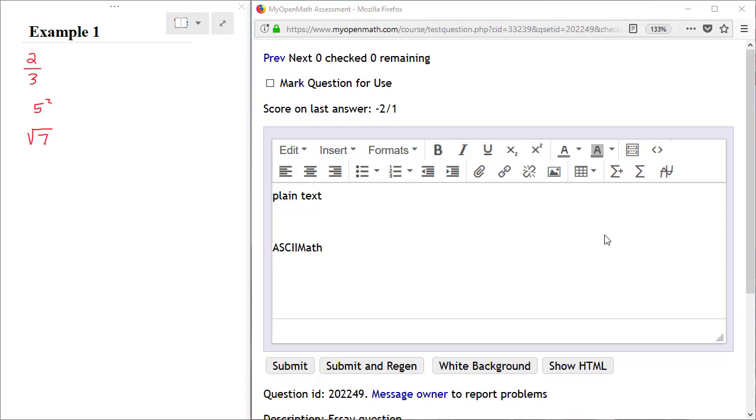The text editor allows you to do things like bold text, italicized text, underlined text, create bulleted lists, numbered lists, and things of that nature.